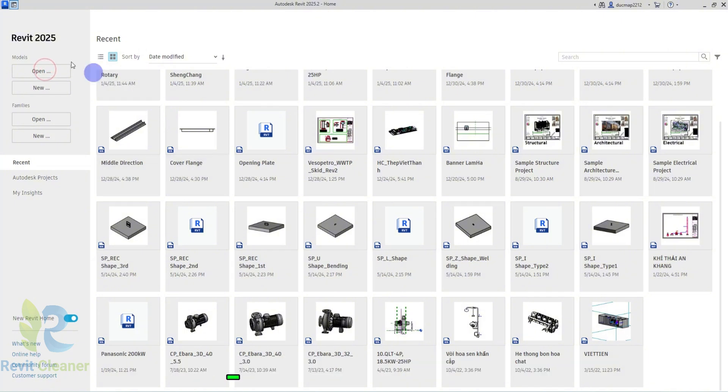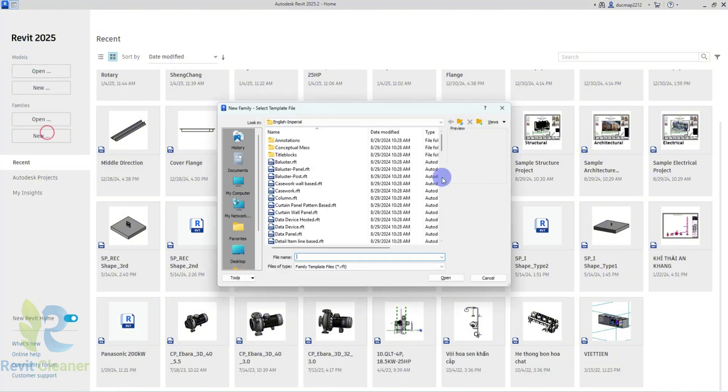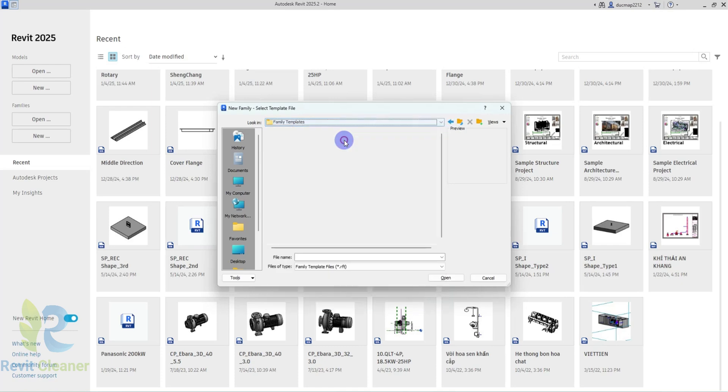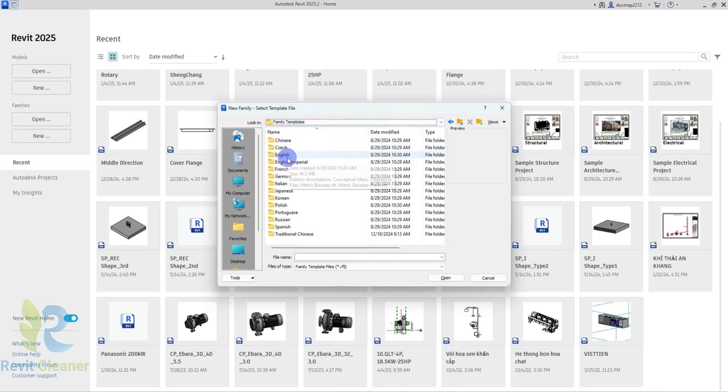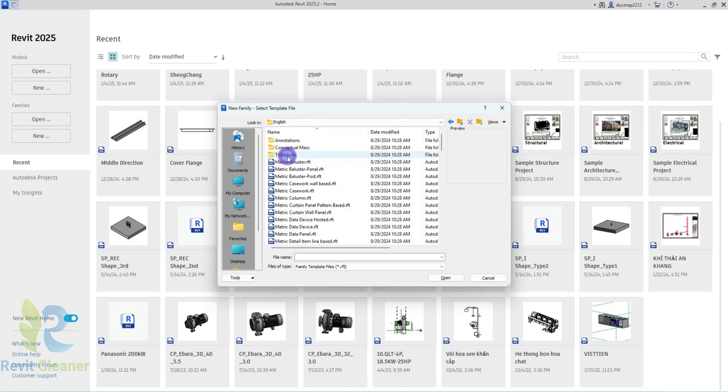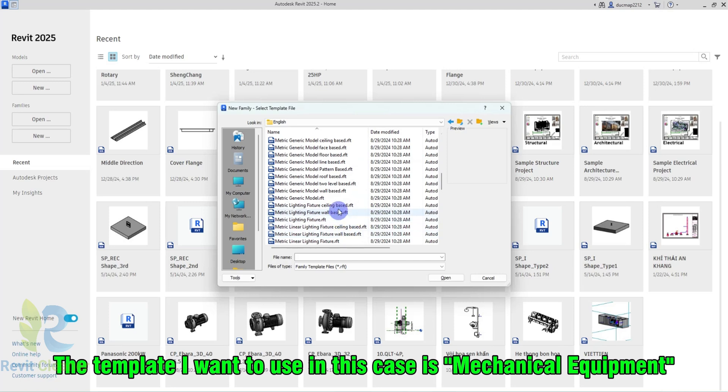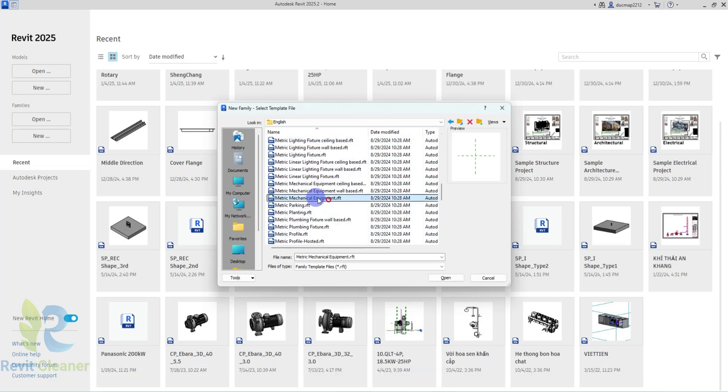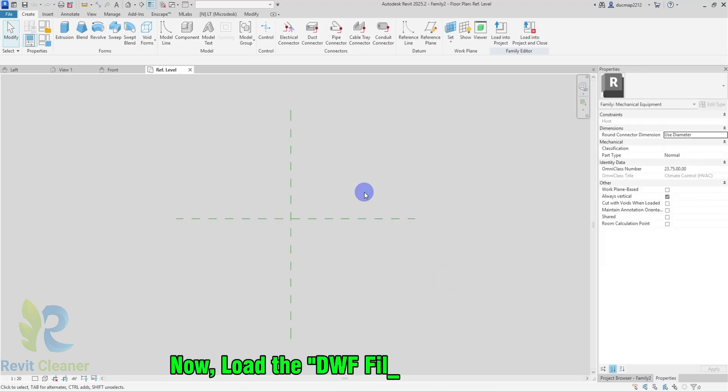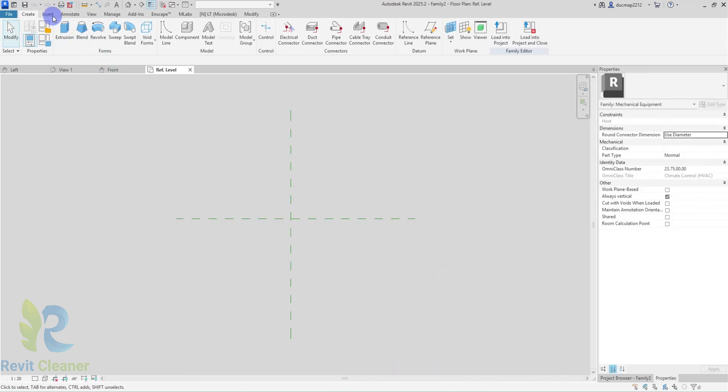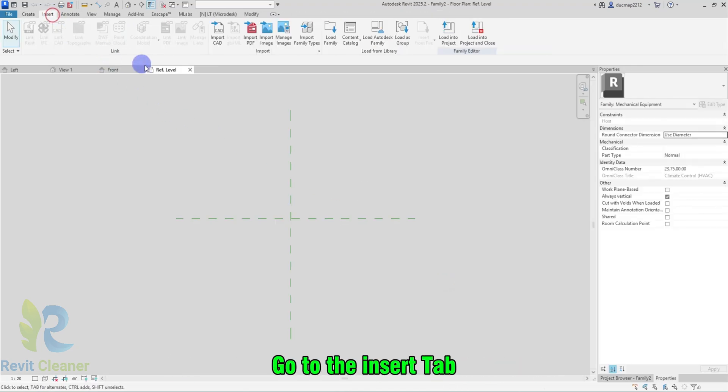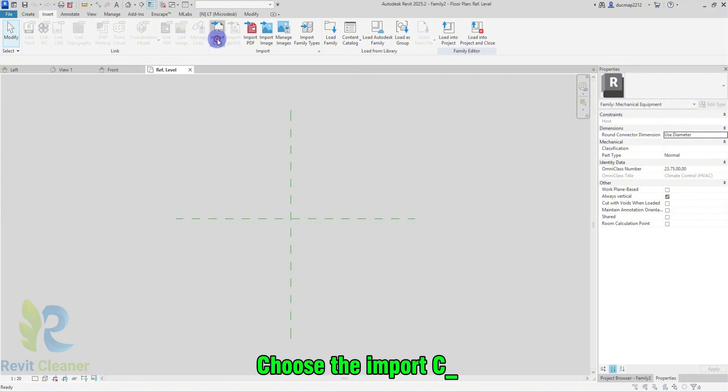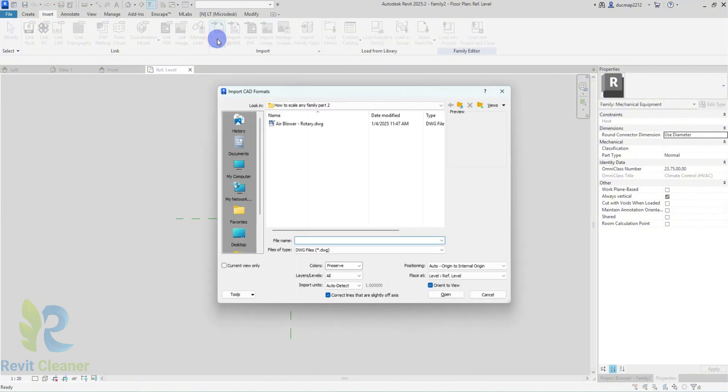Create a new family template. The template I want to use in this case is Mechanical Equipment. Now, load the DWG file you've exported. Go to the Insert tab. Choose the Import CAD.